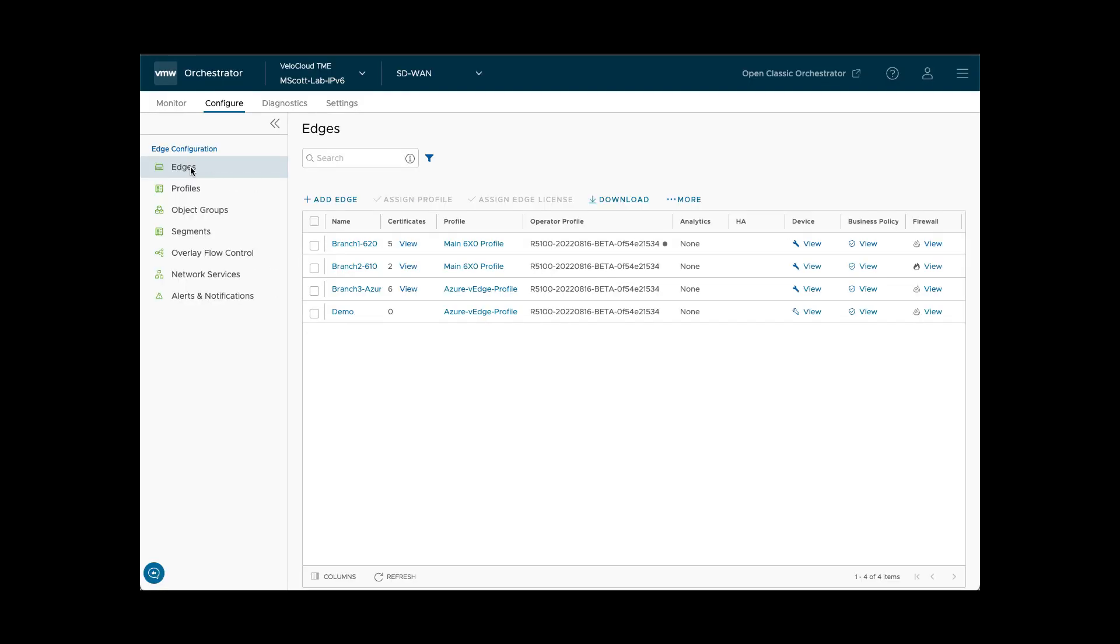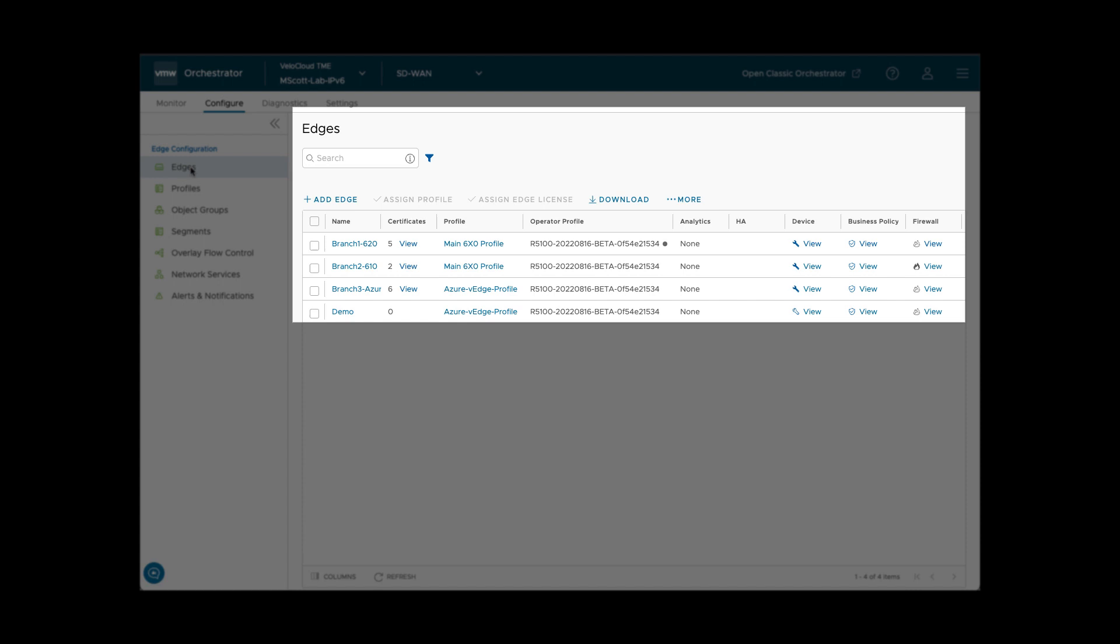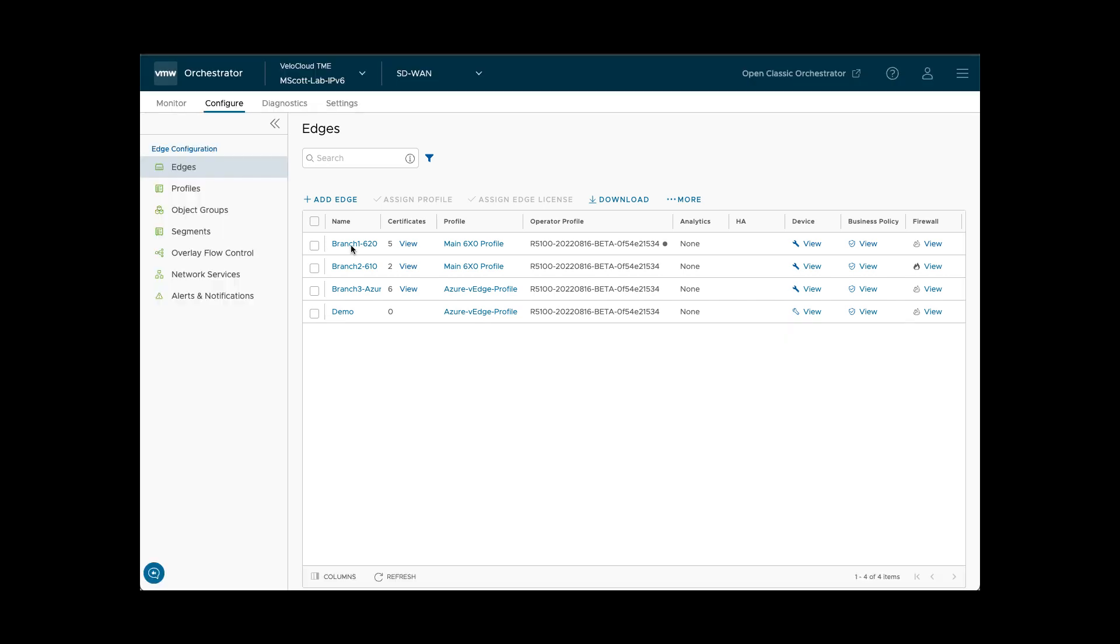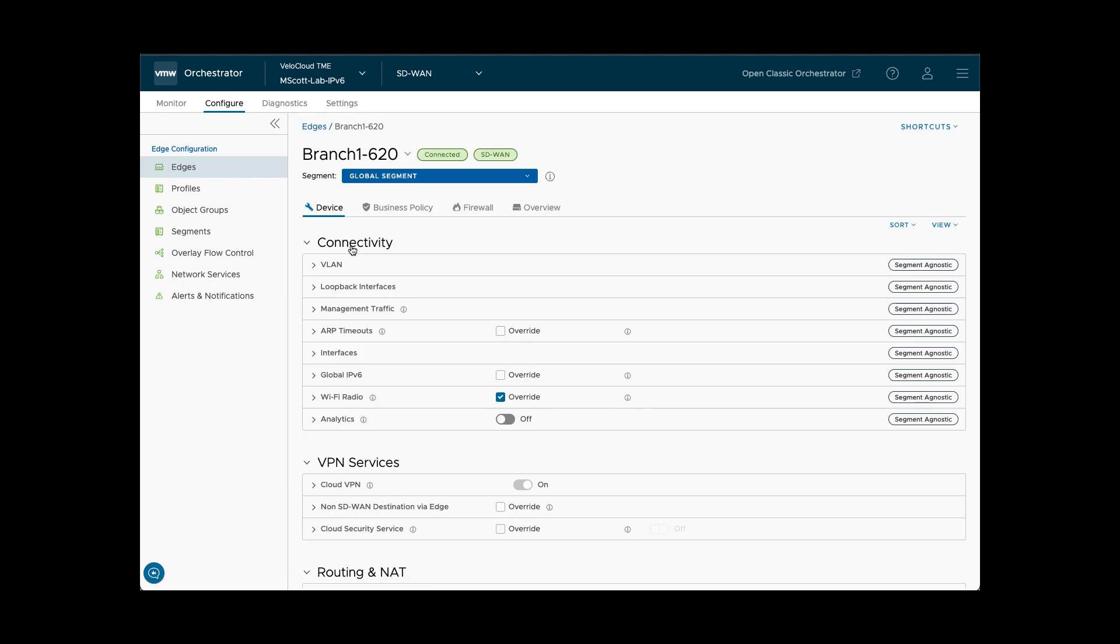Moving to the Configure tab and selecting the Edges option shows a list of configured edges and details about each. Clicking on an edge will take you to the Device Configuration page. All edge configuration is done via the Orchestrator.